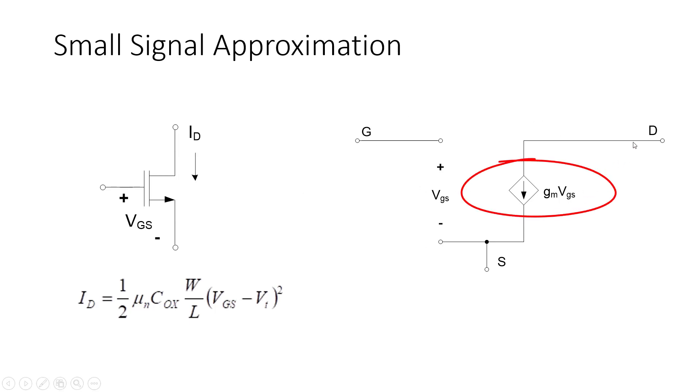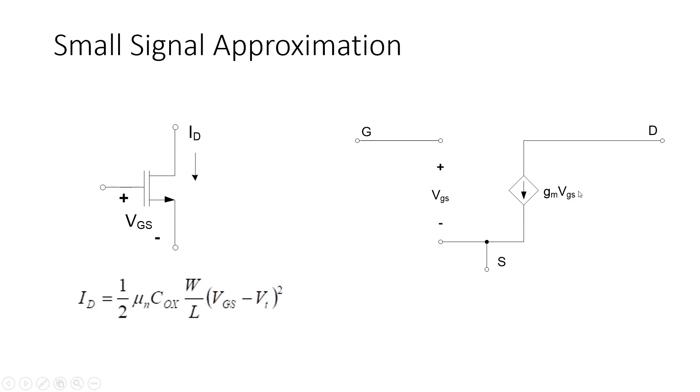Where now the current going through the transistor, the size of D is going to be going through here, is going to depend on VGS now linearly, as you can see in this model. In an AC simulation, in these SPICE simulators, the circuit elements are linearized using the small signal approximation. So, everything is linear, which brings us to the next point.